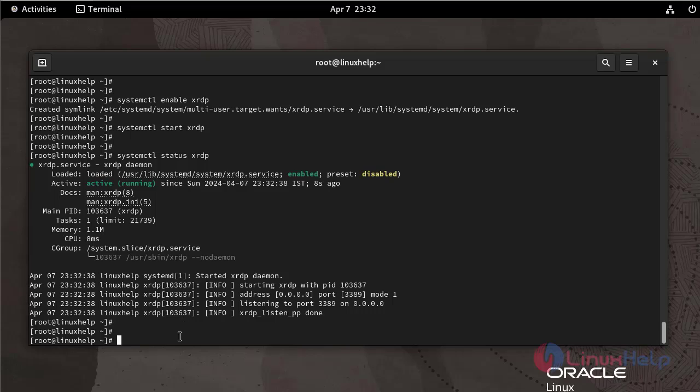Stop, disable and check the status of firewall by using the following command.